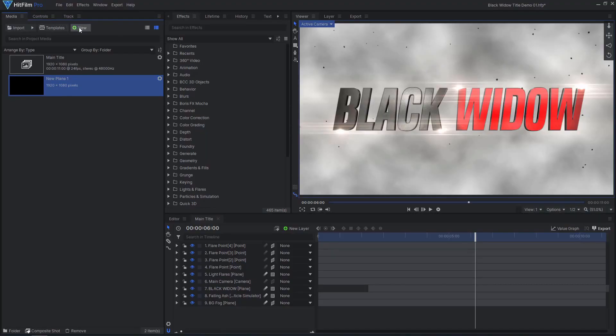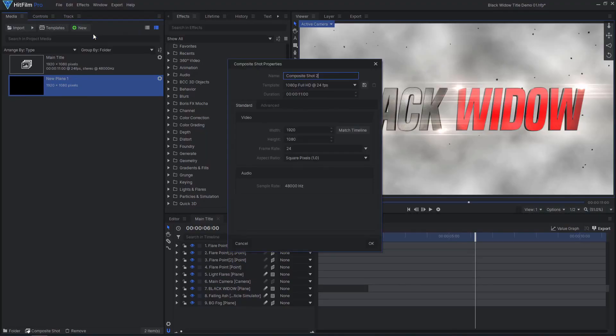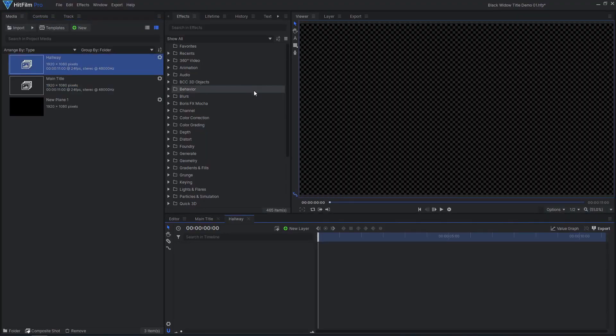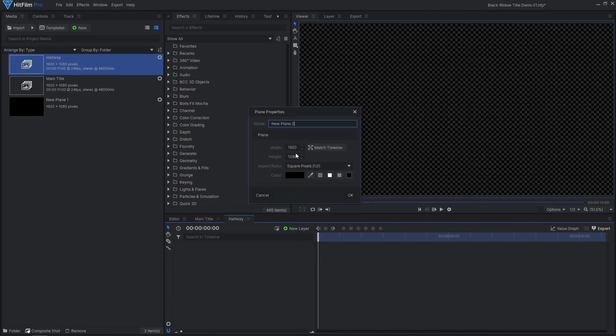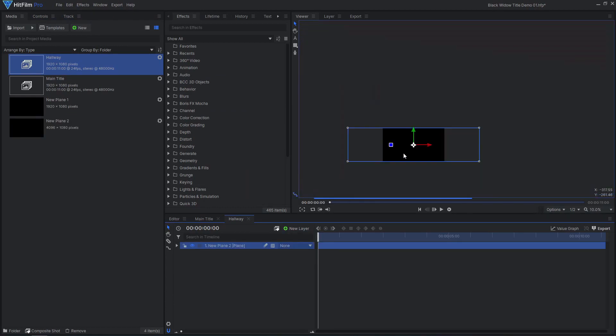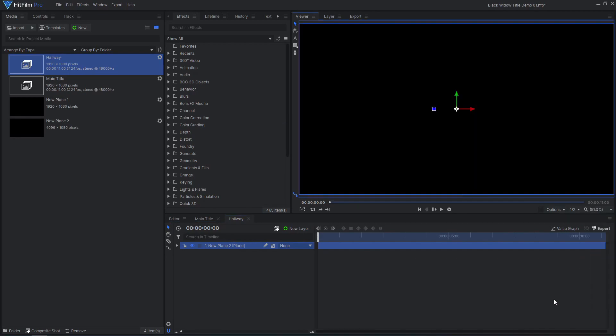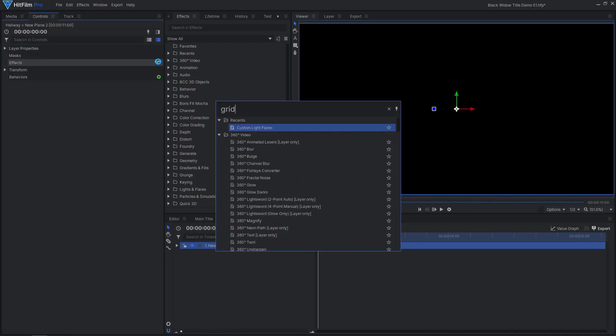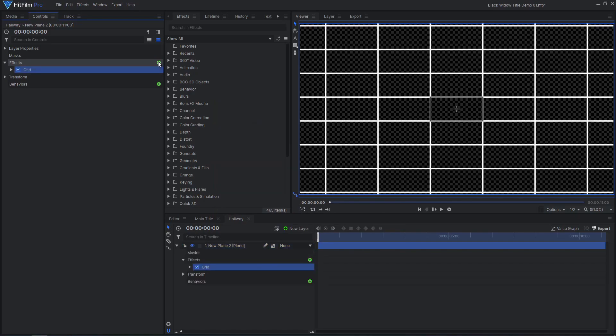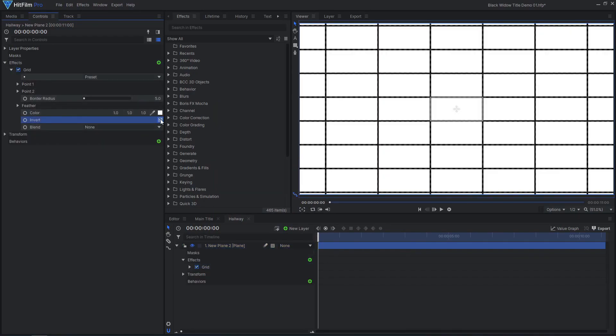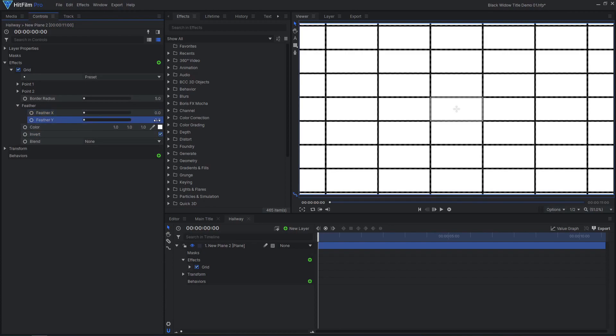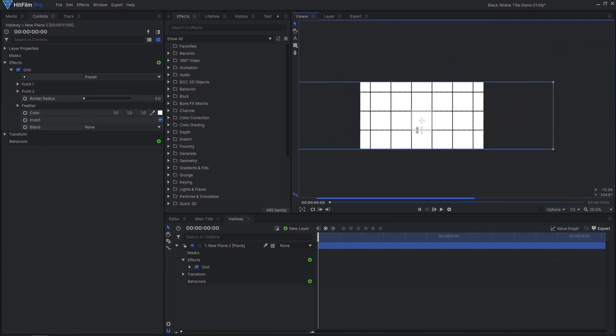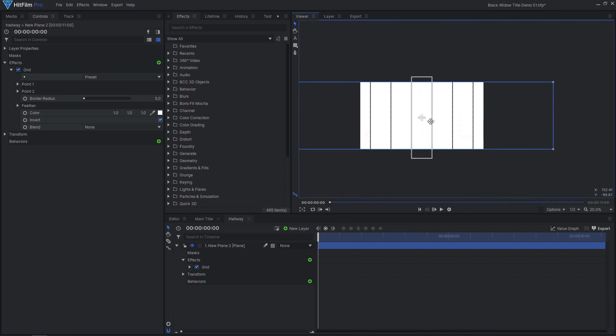I'll be creating the stylized hallway animation in HitFilm, with the only 3D model being the animated character. Create a new composite shot and add in a new plane, increasing the width. Add a grid effect, then check Invert. Make the color gradient effect. Adjust the on-screen control widget to create the hallway wall panels.